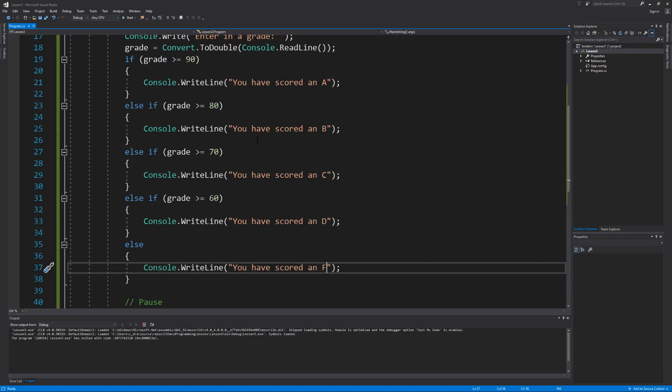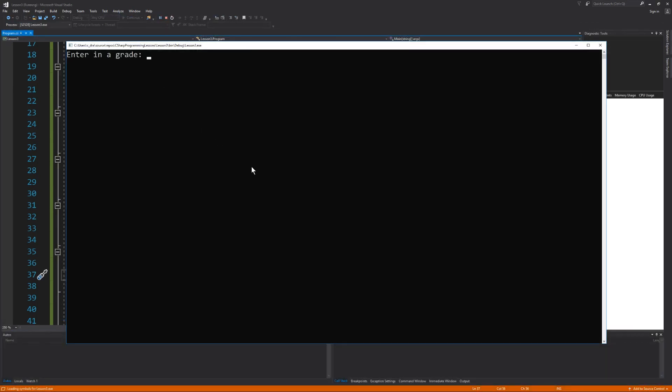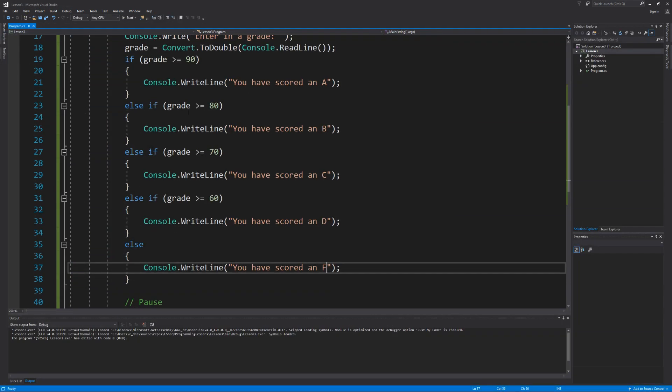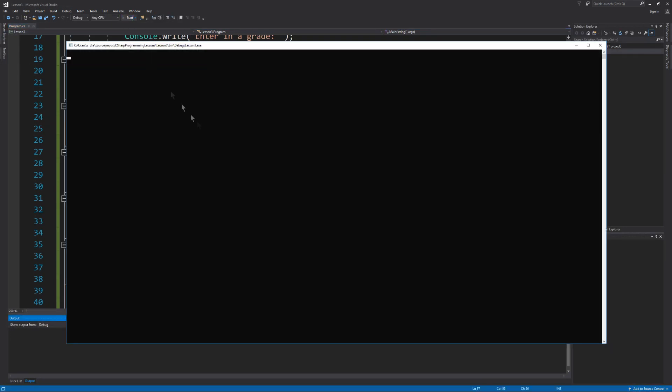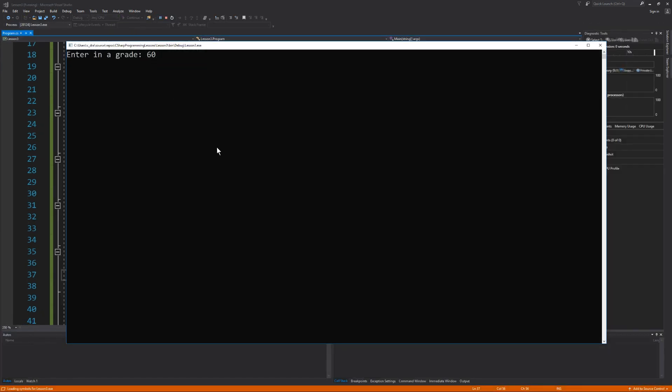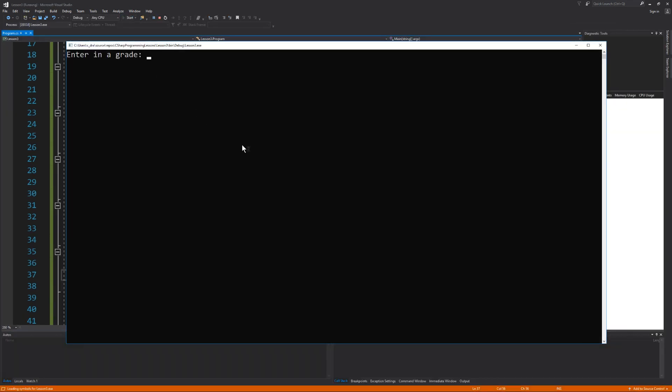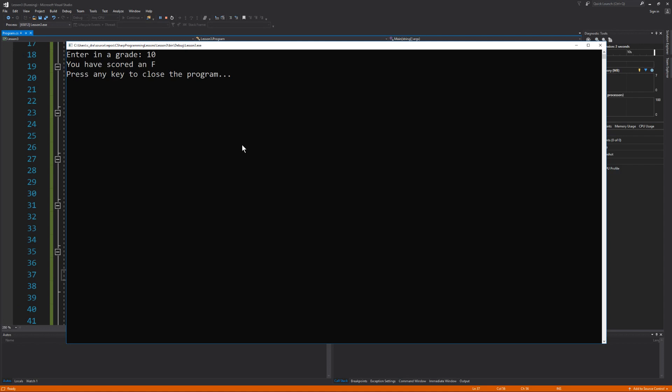And lastly, let's test our remaining conditions. With a grade of 70, we are prompted that we have scored a C. And then with a grade of 60, we are prompted that we have scored a D. And then anything below 60, we will be prompted that we have scored an F.